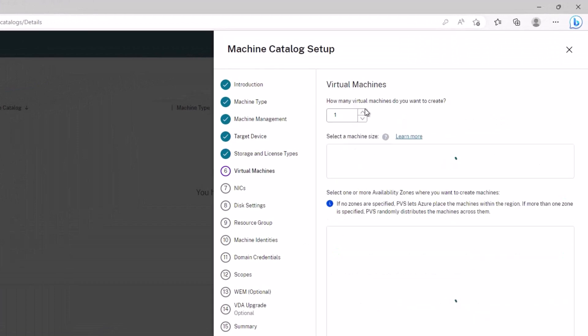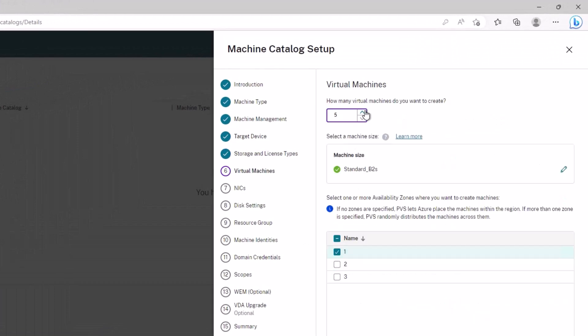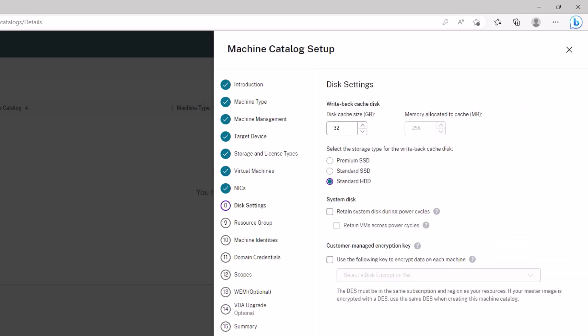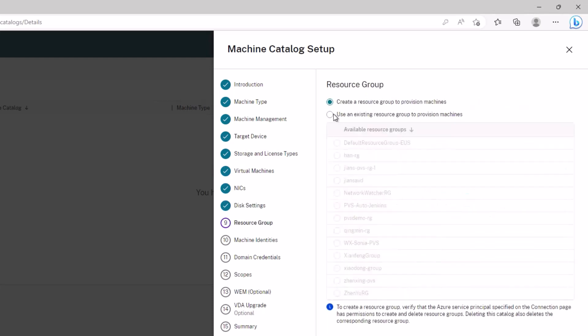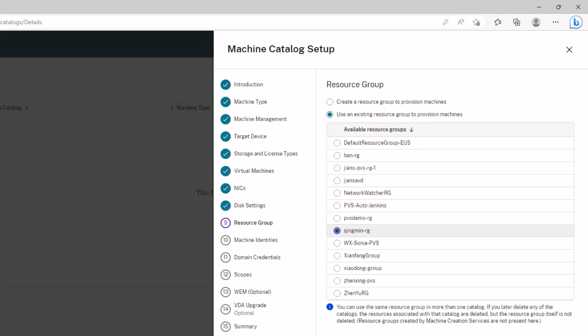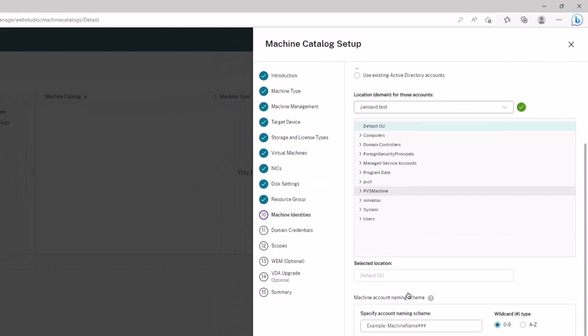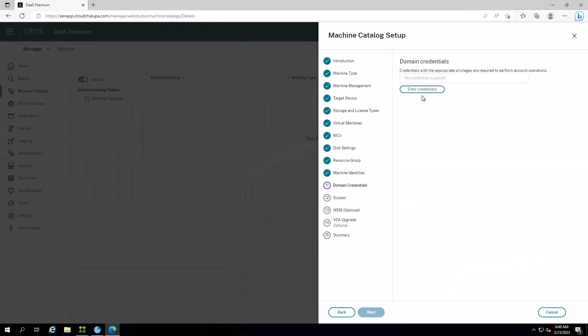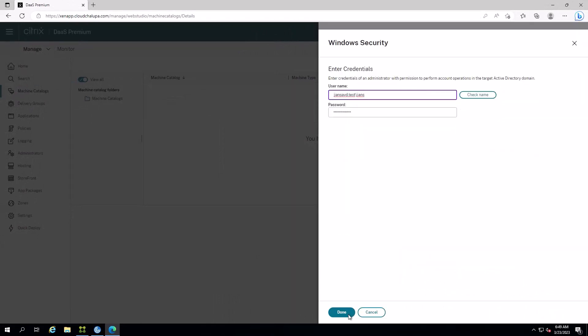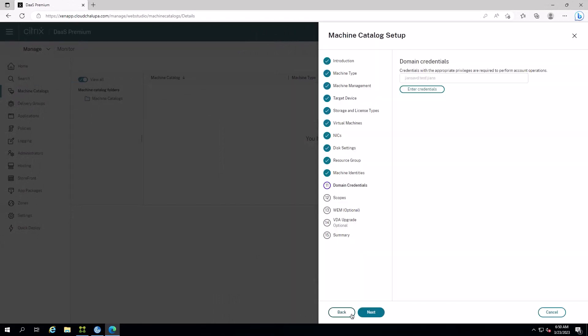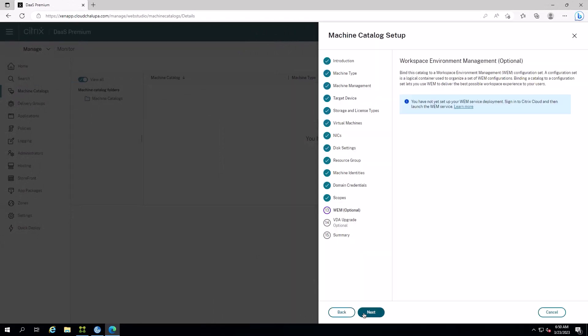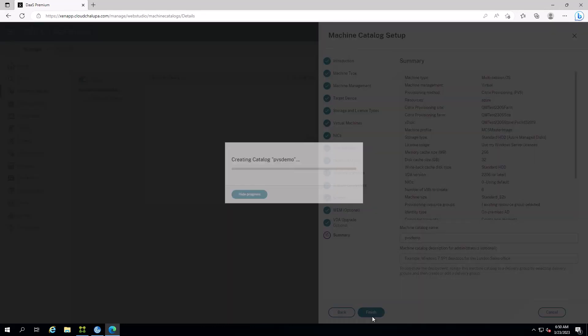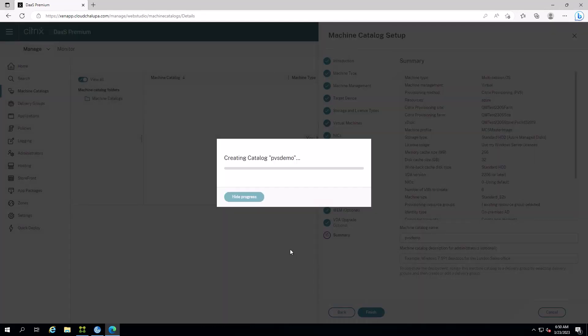The integration of this feature into Citrix DAS Studio means that administrators can now manage their Citrix Provisioning Catalog using the same familiar interface they use for Citrix Machine Creation Services. This streamlines the provisioning process, making it more efficient and saving valuable time.